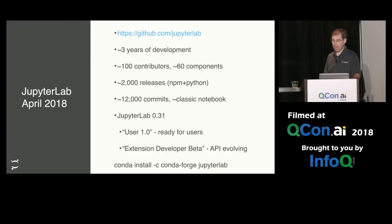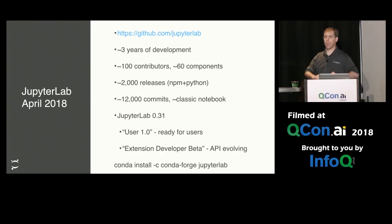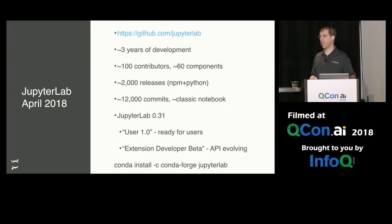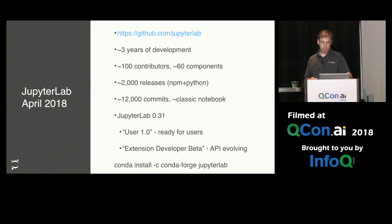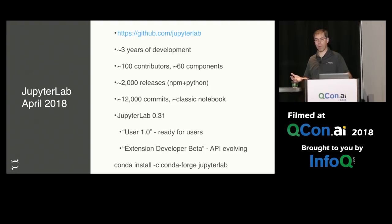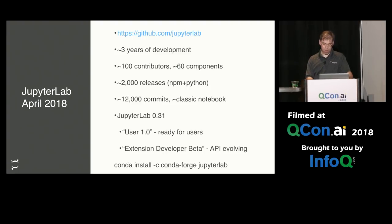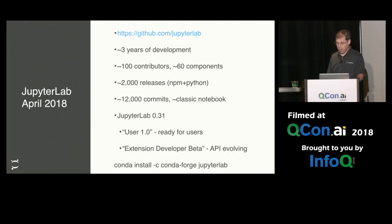So we've come quite far in the last three years with JupyterLab, and just in the last month or so, we've released what we call JupyterLab beta, which really means user 1.0. It's ready for daily use. The extension developer API is still evolving, and so that's why we call it beta.